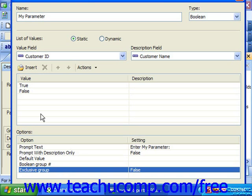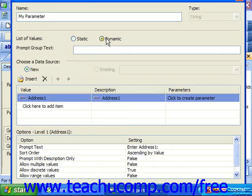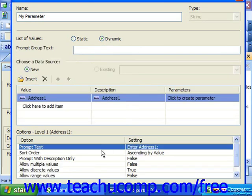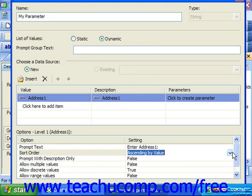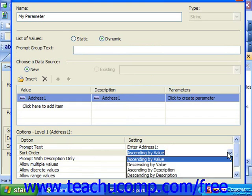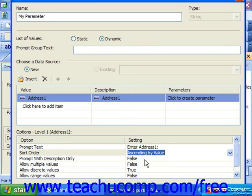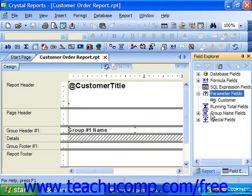If you selected a dynamic set of values, then you can set the prompt text, prompt with description only, allow multiple values, allow discrete values, and allow range value options as normal. In addition, you can use the sort order option to select how to sort the field's data values in the parameter prompt. The values can be sorted in either ascending or descending order by value or description. Once you've set the desired parameter options, just click OK in the parameter box at the bottom to create the new parameter field.